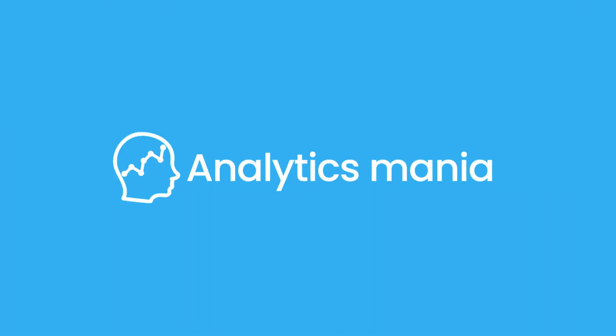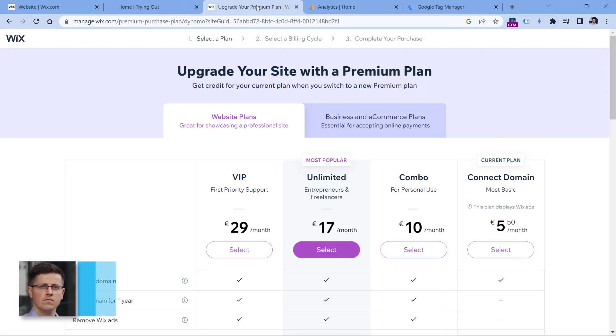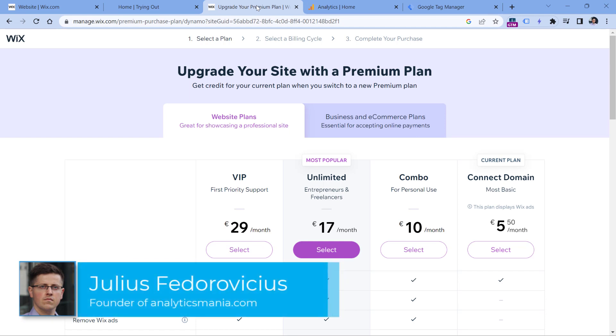If you're using Google Analytics 4 and Google Tag Manager, and you want to install them on a Wix website, I will show you how to do that. But the process is not as simple as you might think — some additional customization is definitely needed. To install Google Tag Manager on your Wix website, your website must upgrade to any premium plan.